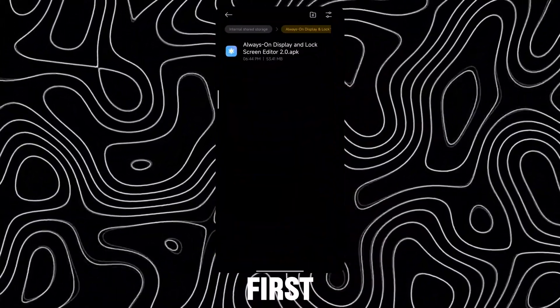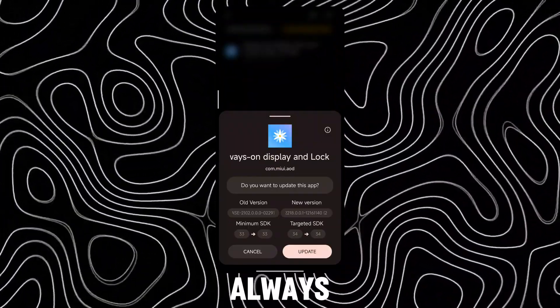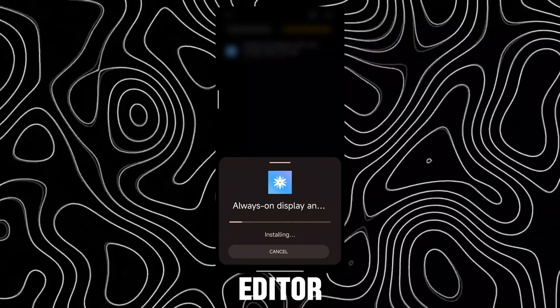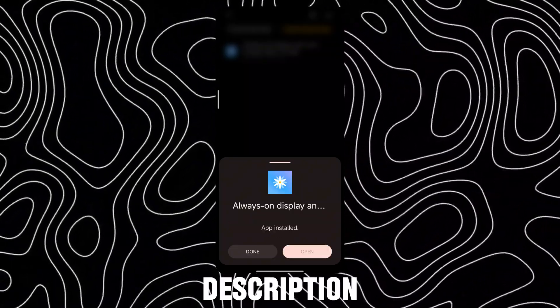First, update the always on display and lock screen editor app — link in description.